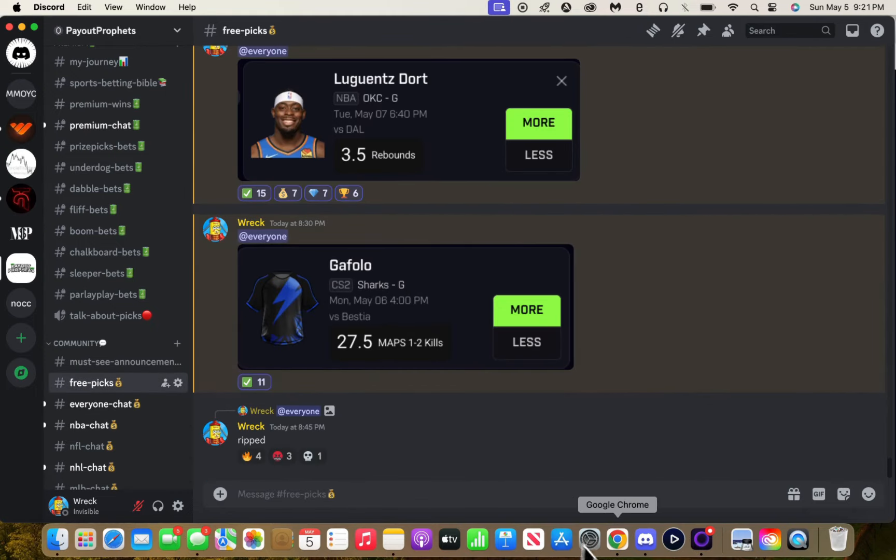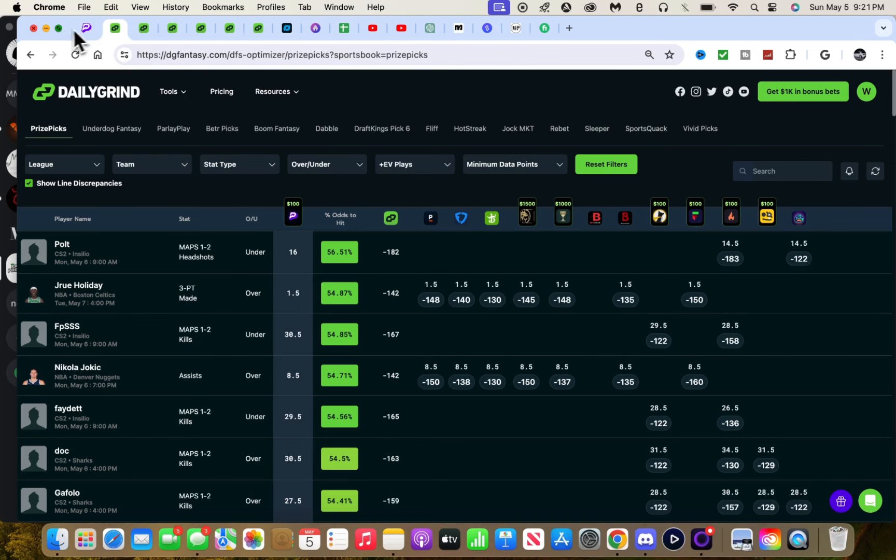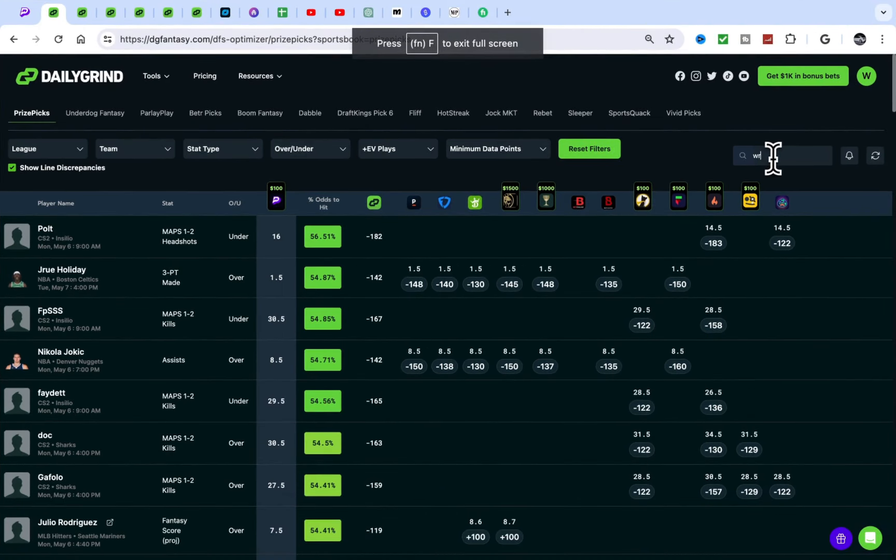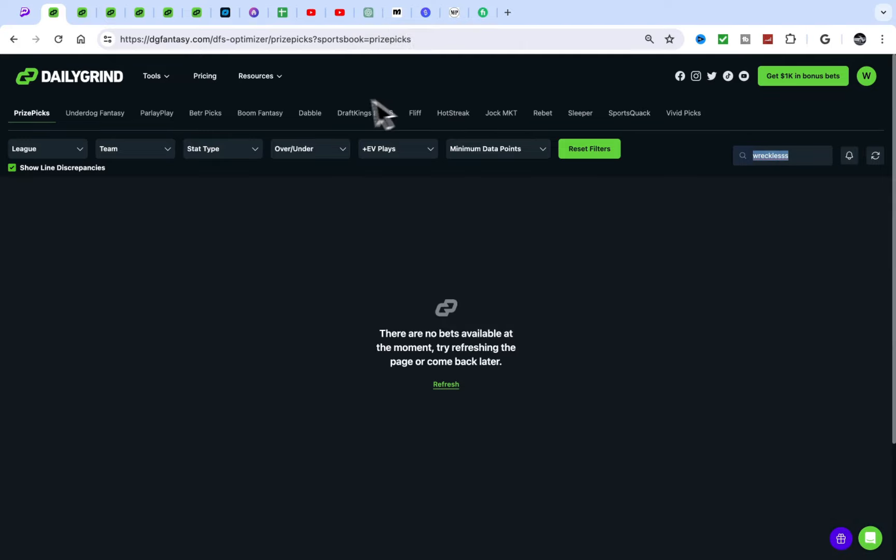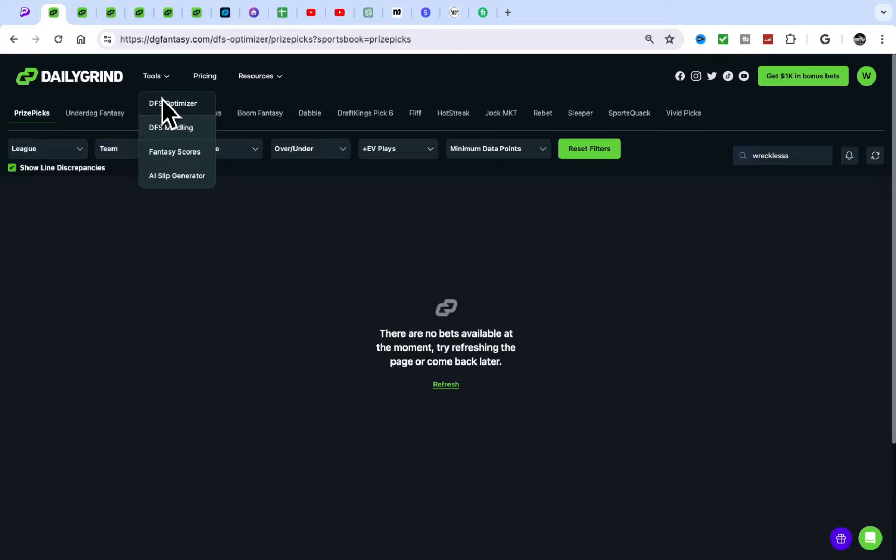We have these two plays. Let's get it. There's a lot of value up right now. DG Fantasy, if you don't know already, use code Reckless, not Wreck on DG. Use code Reckless with three S's for 25% off.